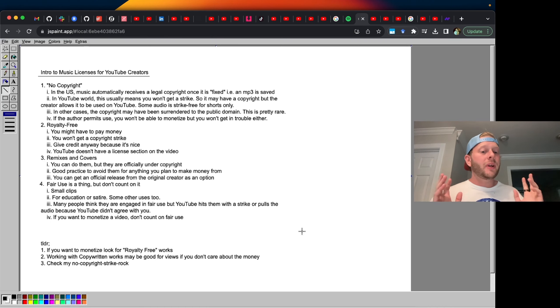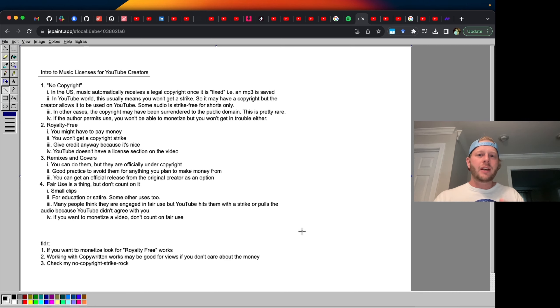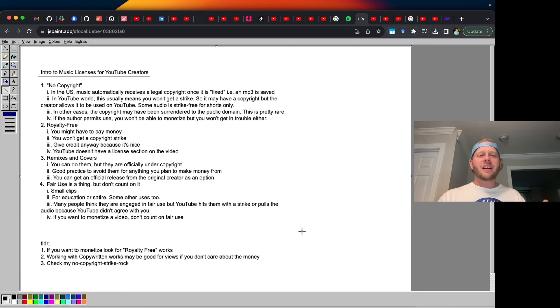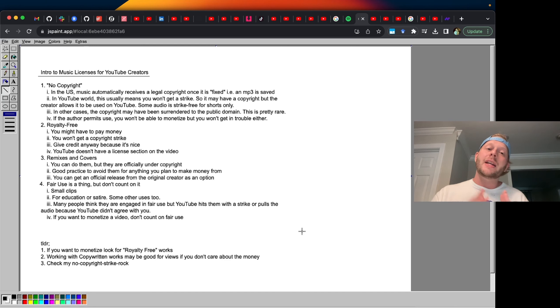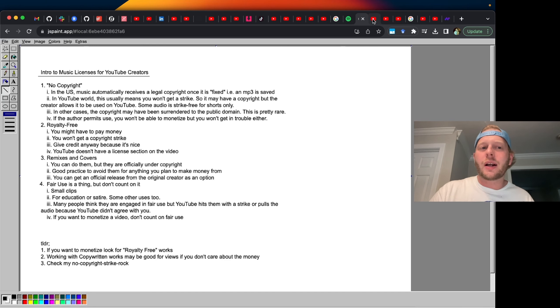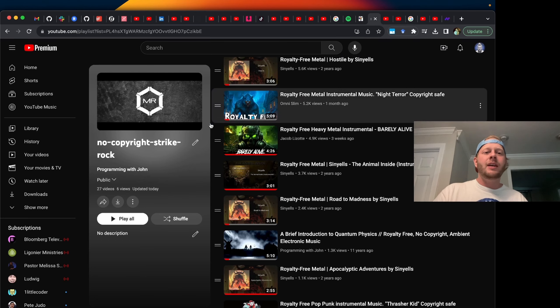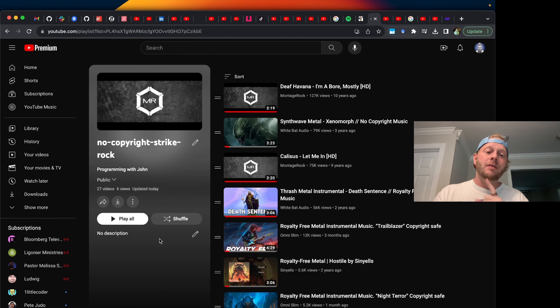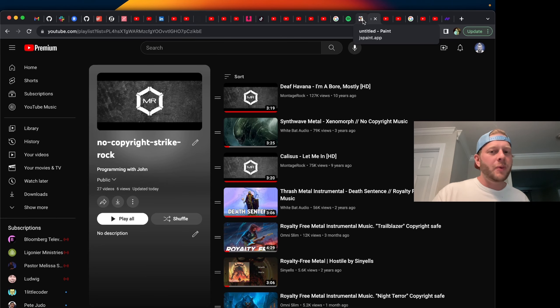So in summary, three takeaways. One, if you want to monetize, look for the royalty free moniker. Two, don't be scared of copyright. Be scared of copyright strikes. And three is check out the no copyright strike rock playlist. Thanks for being here. If you enjoyed the video, like, and follow for more.